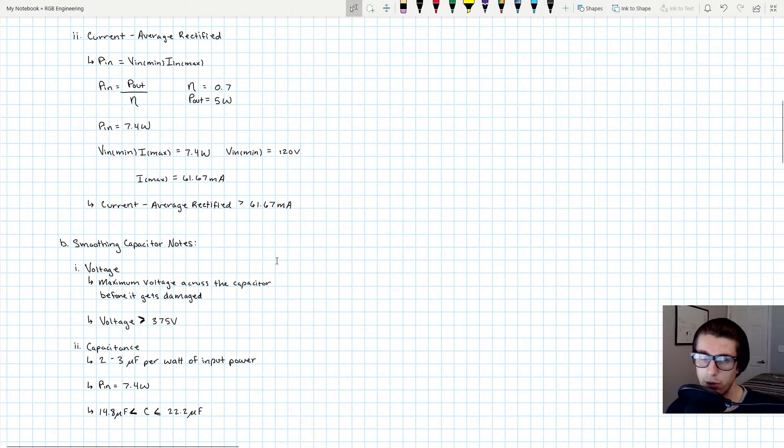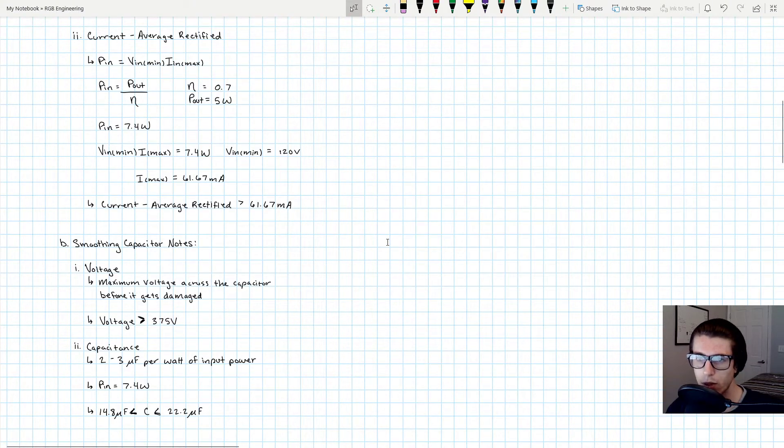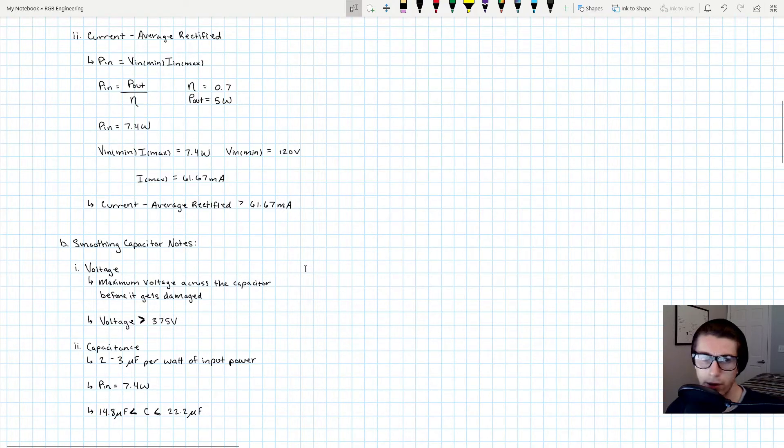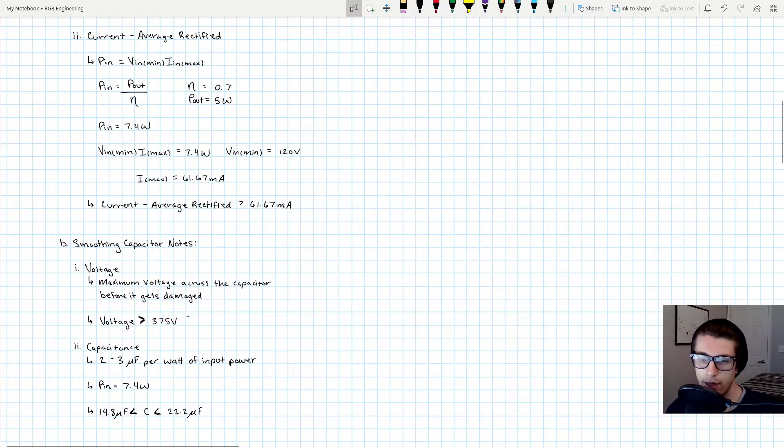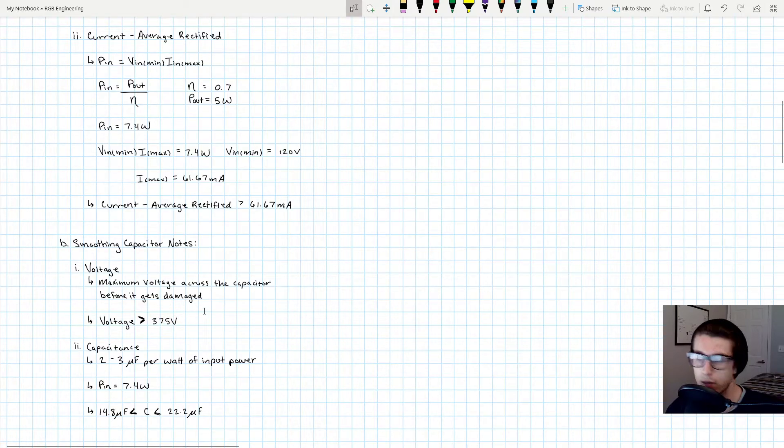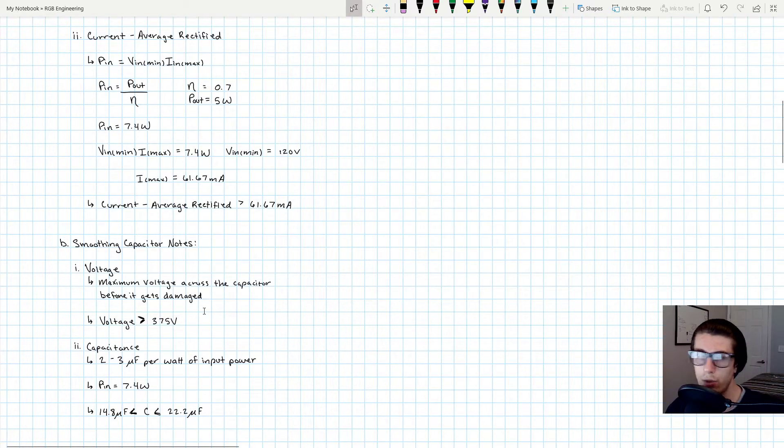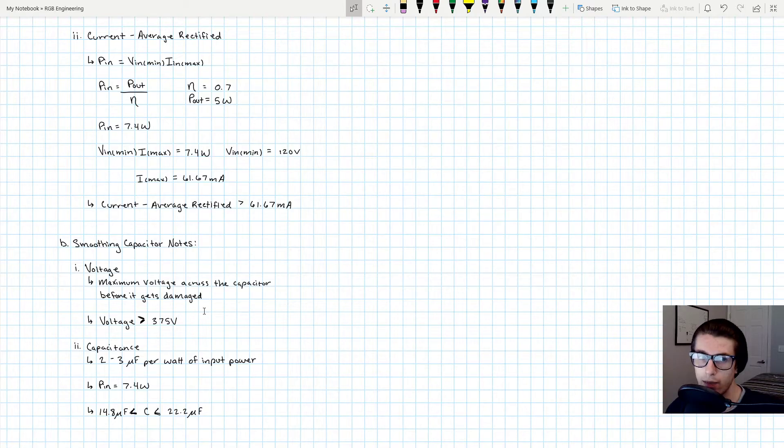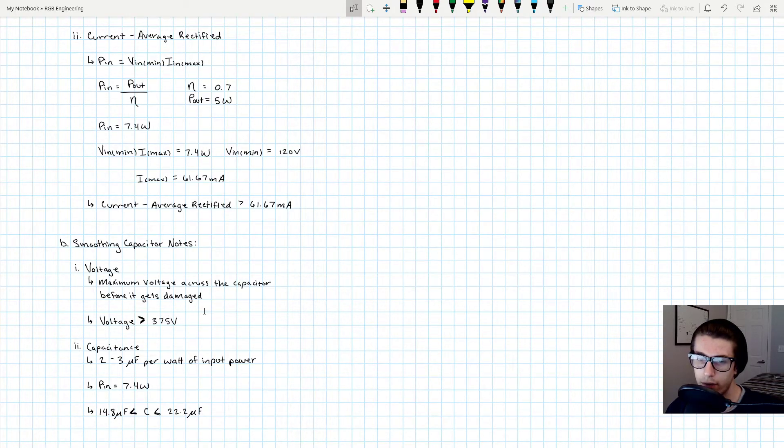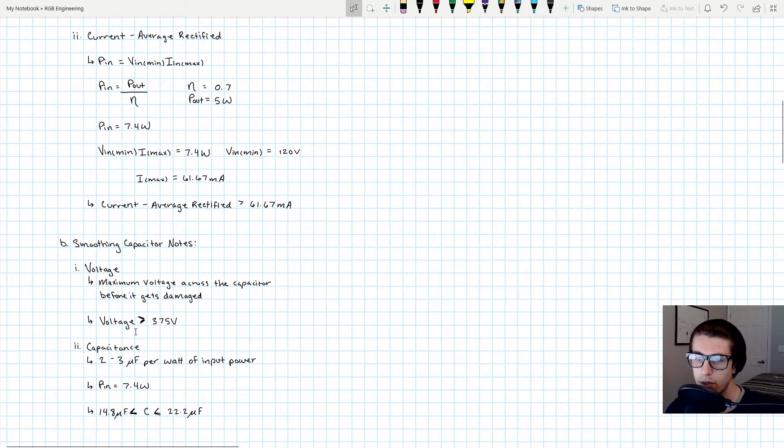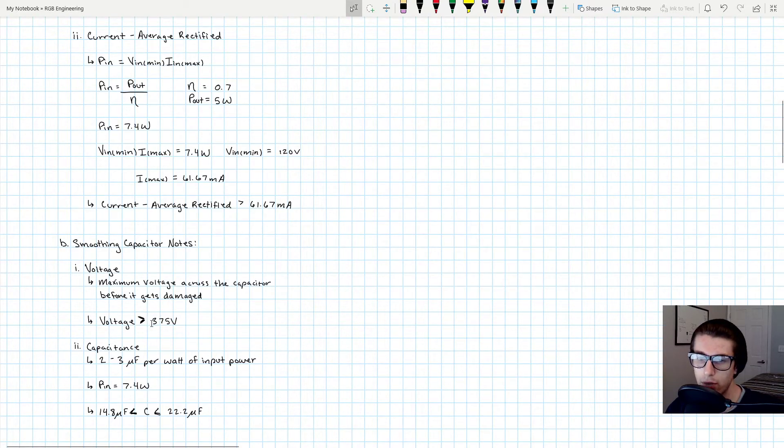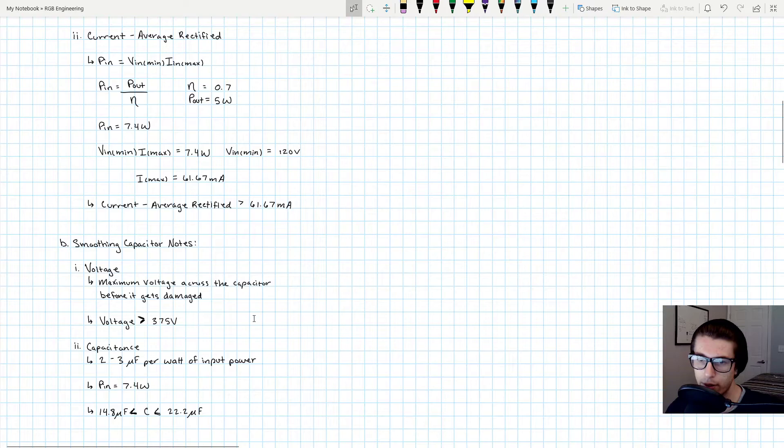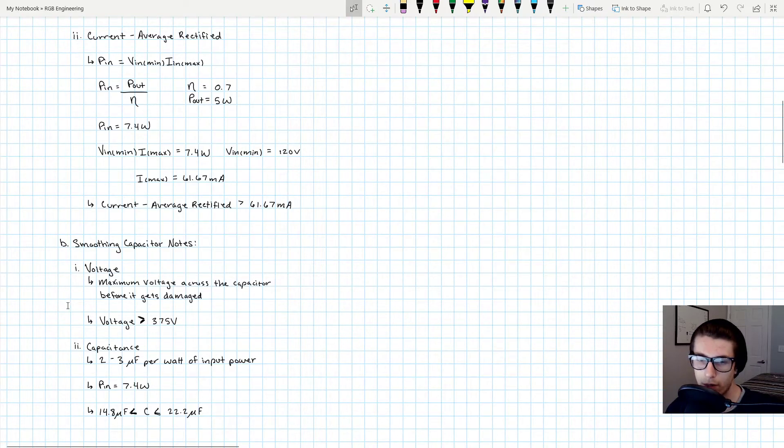So we need to pick a capacitor with a voltage rating that's higher than the maximum voltage rating it's going to have to endure. It's actually pretty nifty - we already calculated what the maximum voltage on the input is going to be, and that is 375 volts. When you rectify our Vn max of 265, you get 375 volts, so that's the maximum voltage that our capacitor should have to experience.